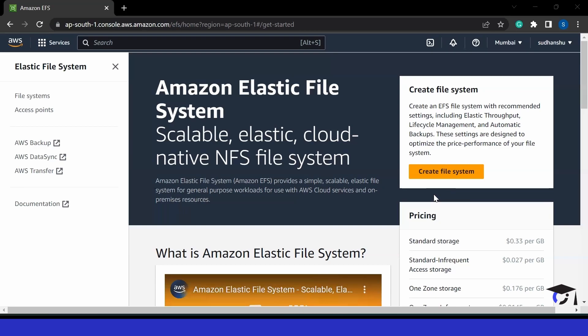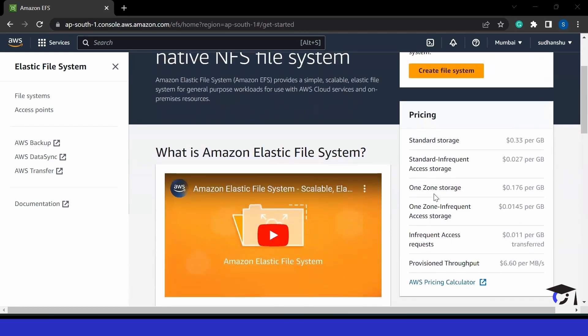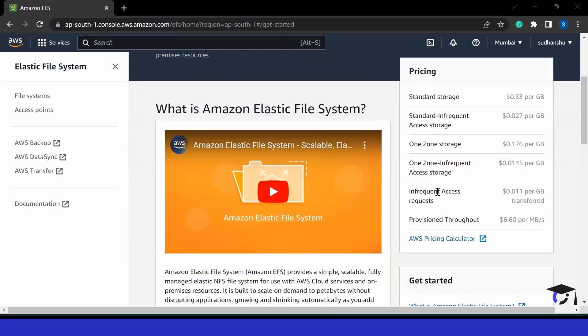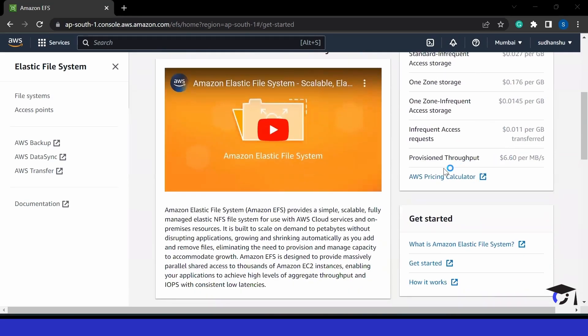We can easily mount it with any virtual machine and we can easily use it. So how to do it? Let's see in this video. Before that, you can see about pricing. It is providing us multiple kinds of storage, for example, standard storage, one zone storage, and one zone frequent access storage. All of them have different prices.